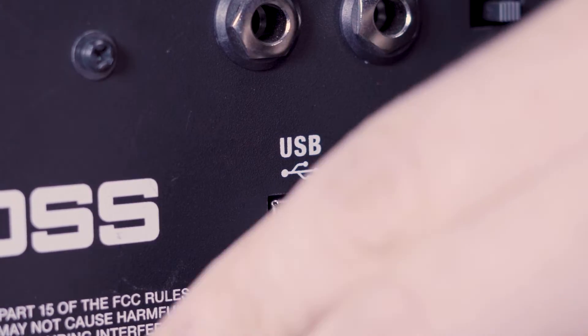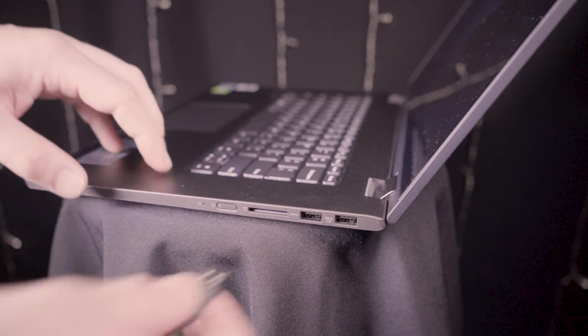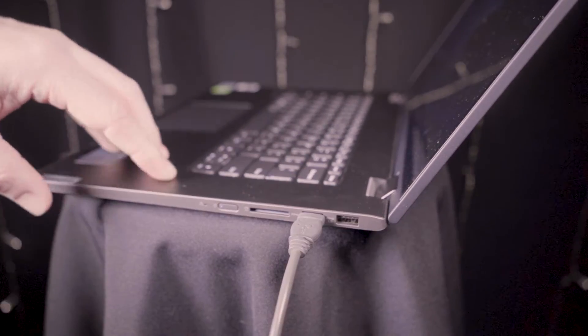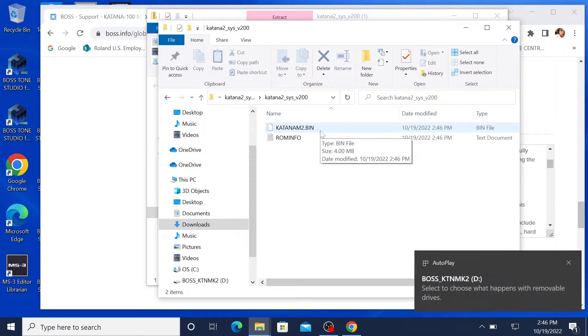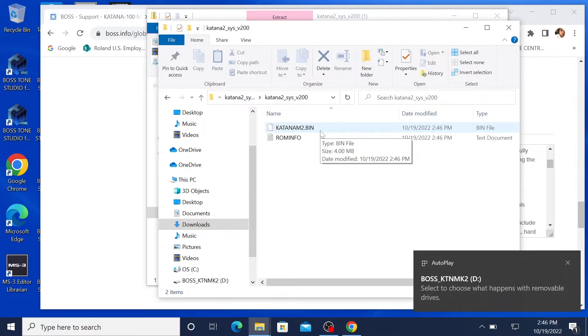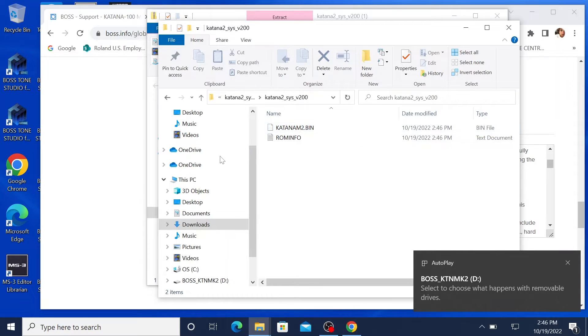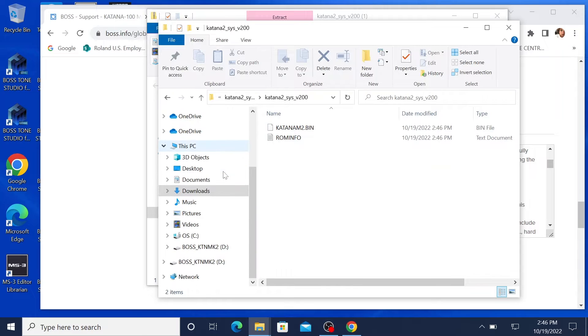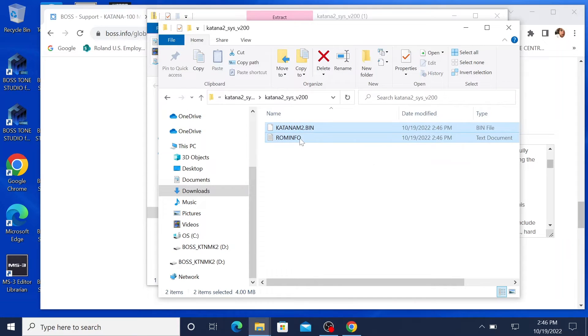So then after that, you want to go ahead and plug your Katana into your computer. You should be able to see the Katana now as a thumb drive and we're gonna go ahead and click and drag this into Boss Katana Mark II flash drive.